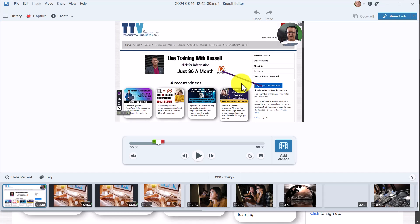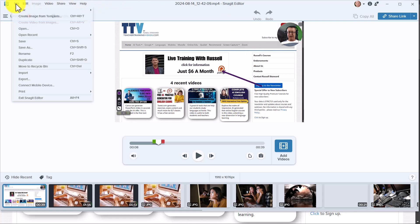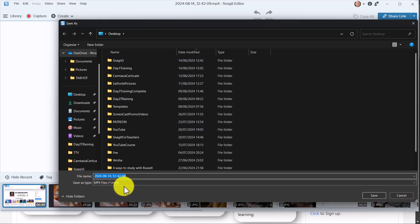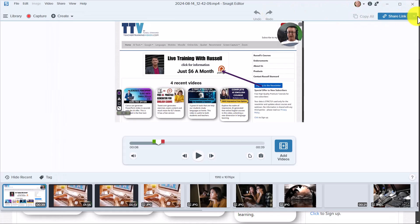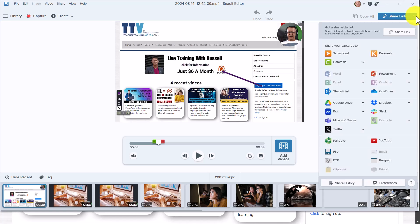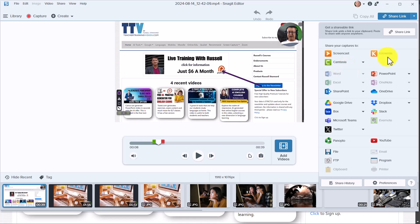Once the video is ready, you have many different ways of sharing it. The most obvious is to click File, then Save As, and download it as an MP4 video — good quality and full screen. But you've also got other share options: you can share to YouTube, to Screencast which gives you a certain amount of free space, SharePoint, OneDrive, Dropbox, and more. There's even a shareable link option.